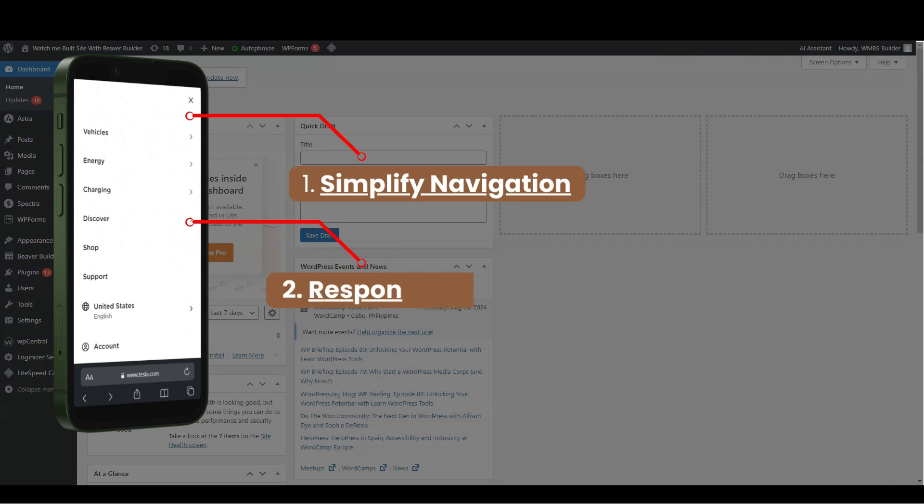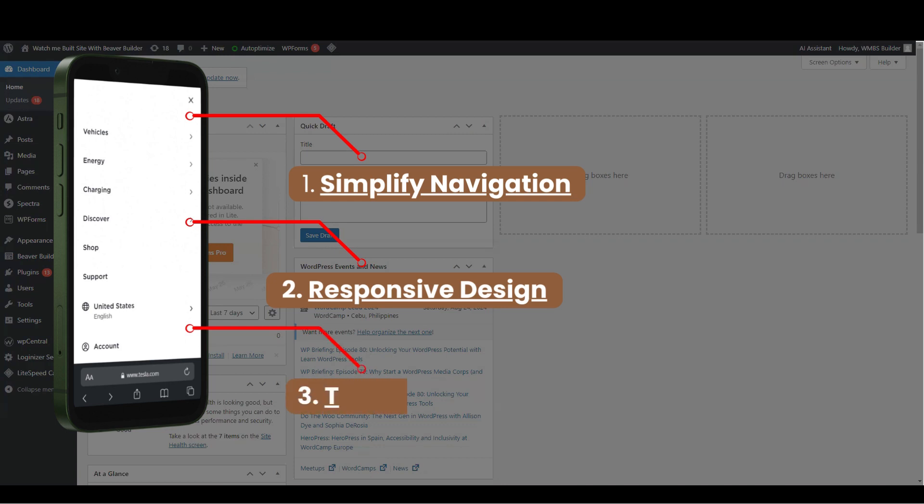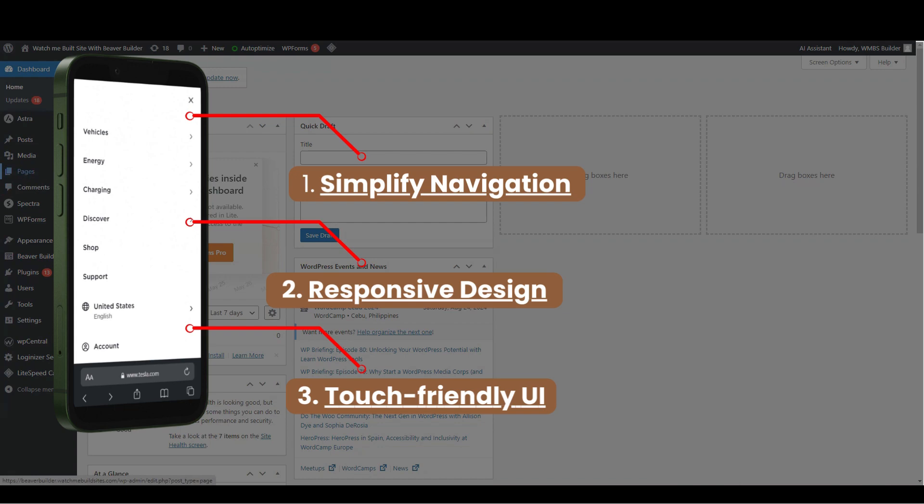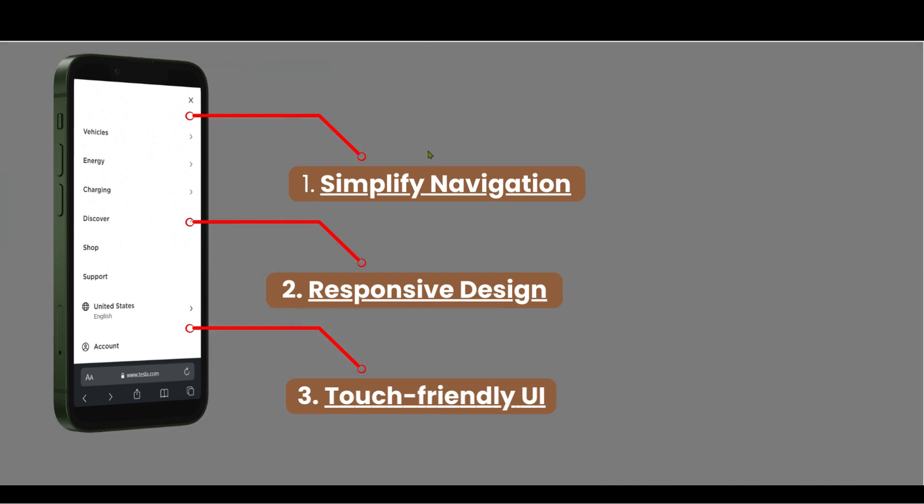Responsive Design. Ensure the menu adapts seamlessly to different screen sizes using media queries. Touch-friendly UI. Make sure all elements are easy to tap with sufficiently large touch targets and proper spacing between items.